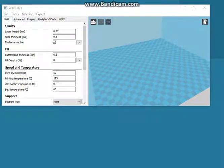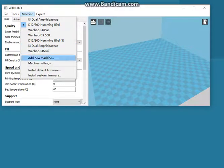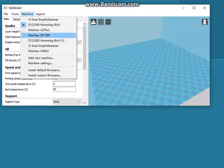This is Wanghao Kura 18.06. If I want to add a new machine type, go to the machine section — these are already existing machine types — and I want to add the Wanghao D9400.